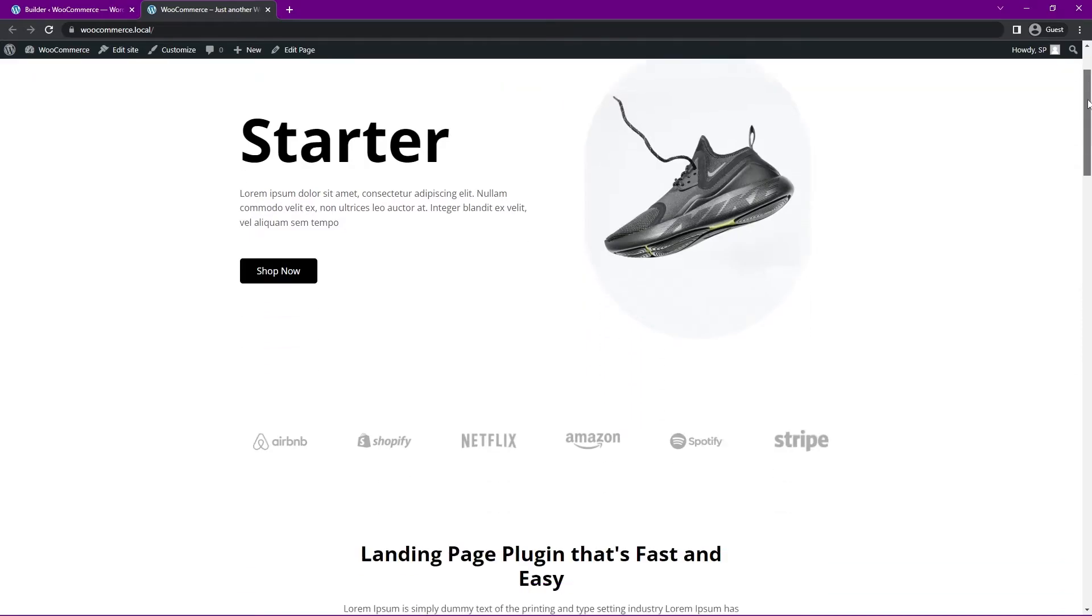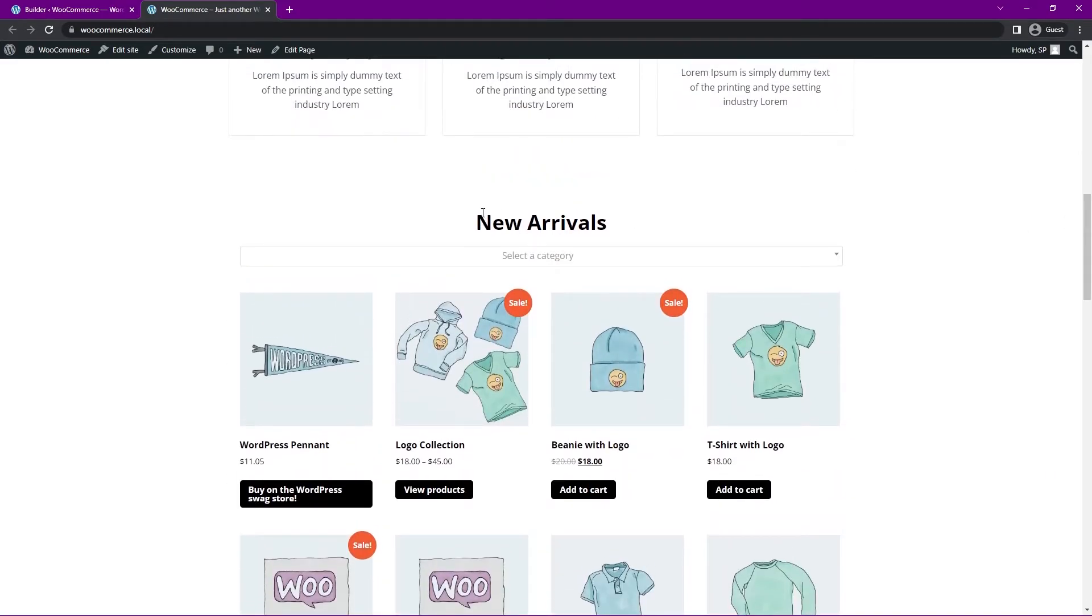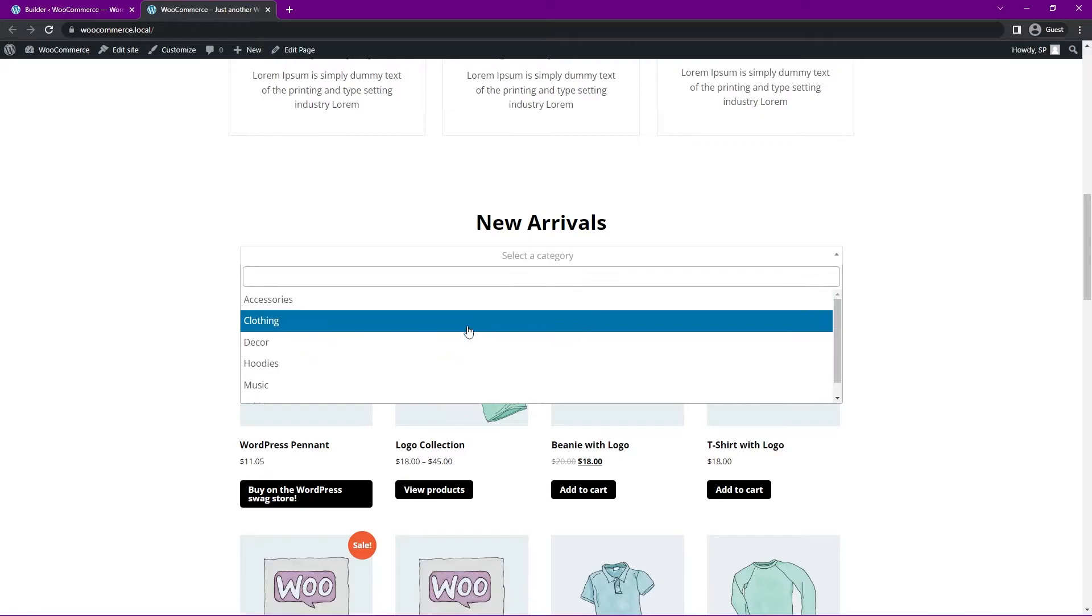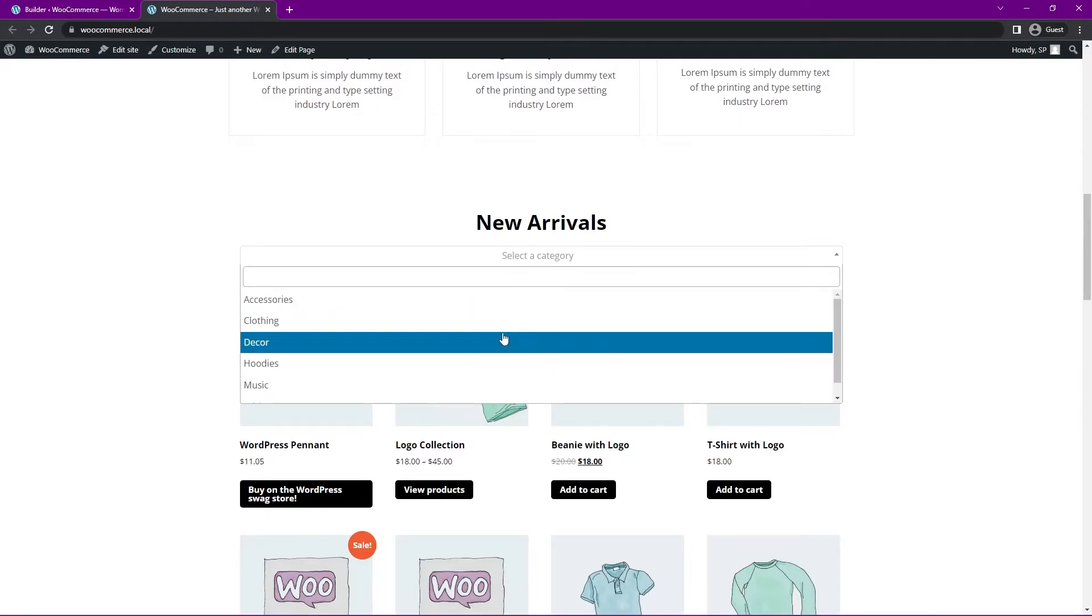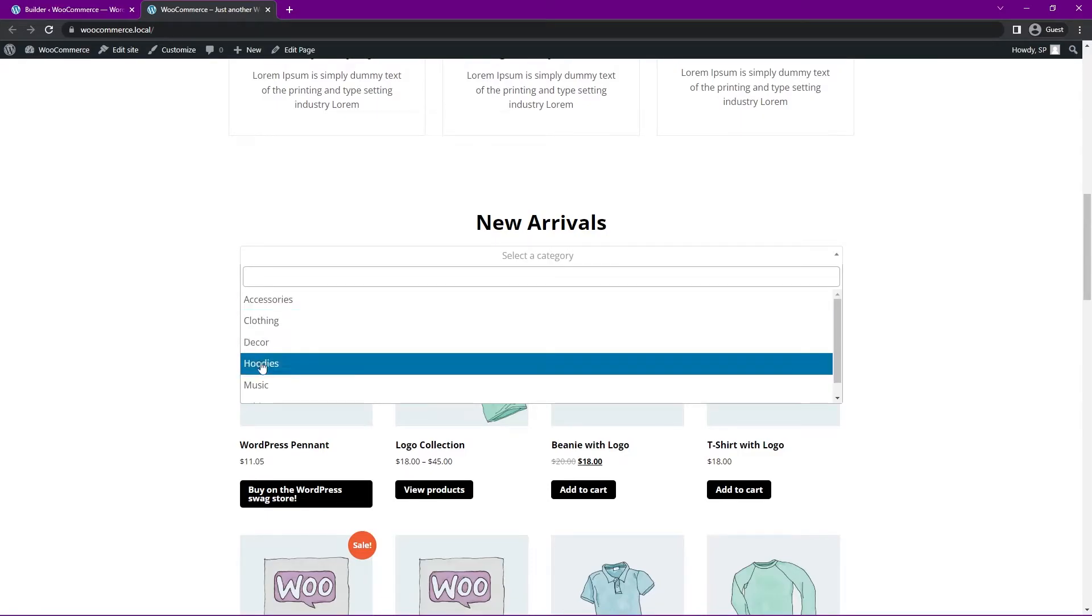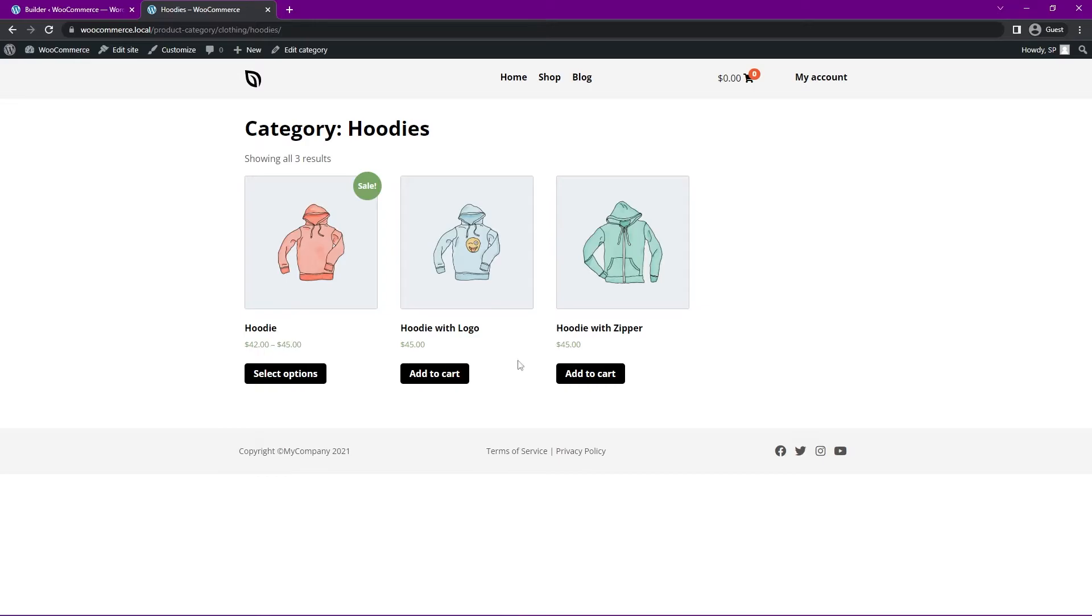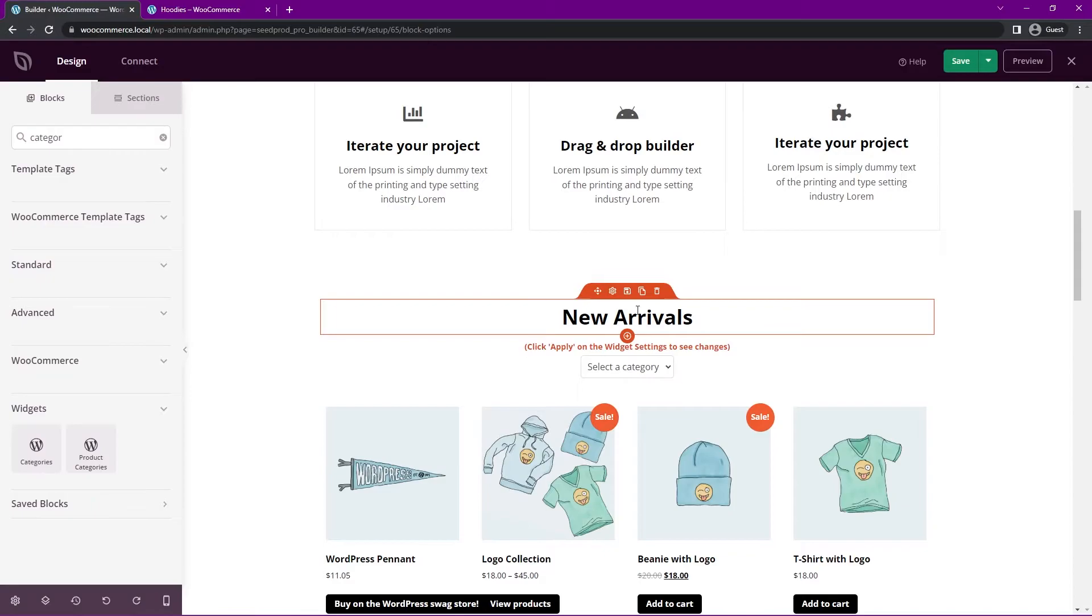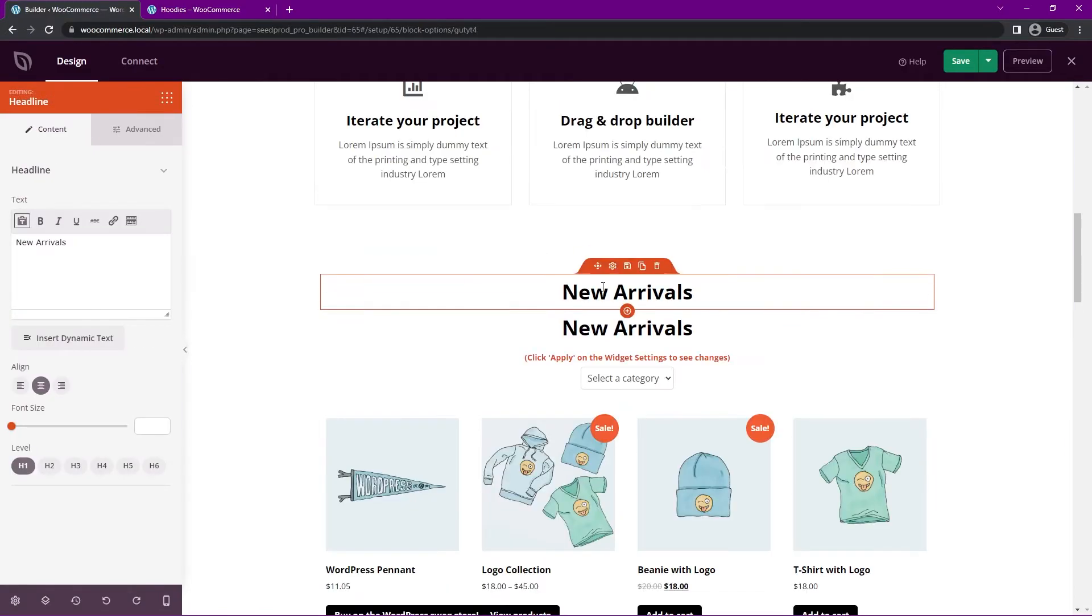This will open the window for us. And if we come down, we should see this full width form here with a dropdown of all the different categories that we have. So for example, if I want to click on hoodies, this should take us to our hoodies category page, which the user can now see.